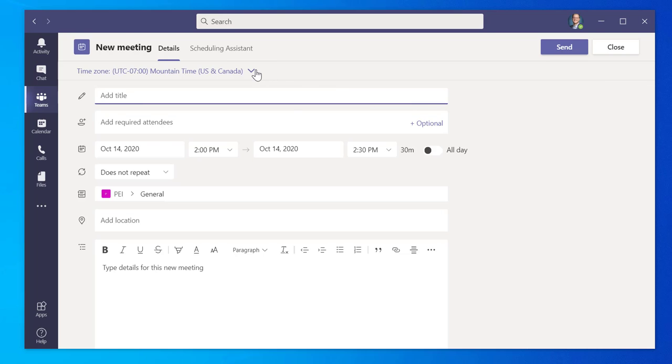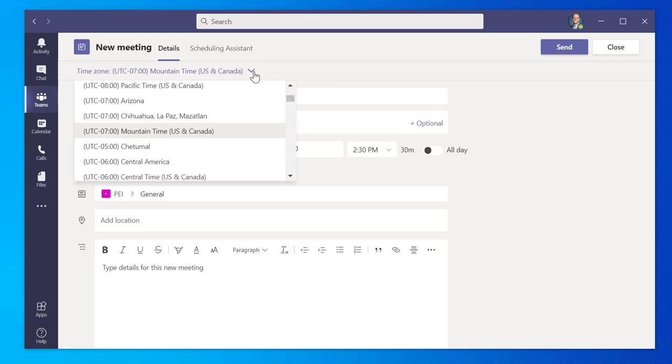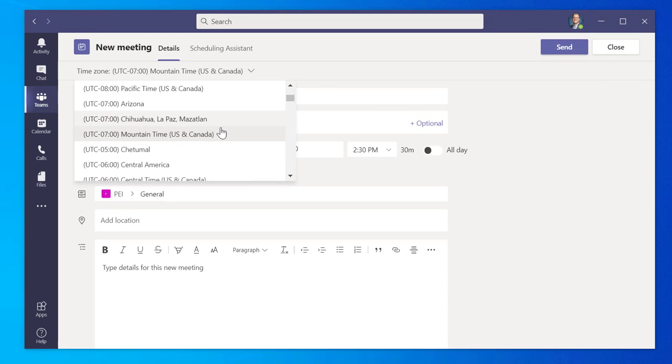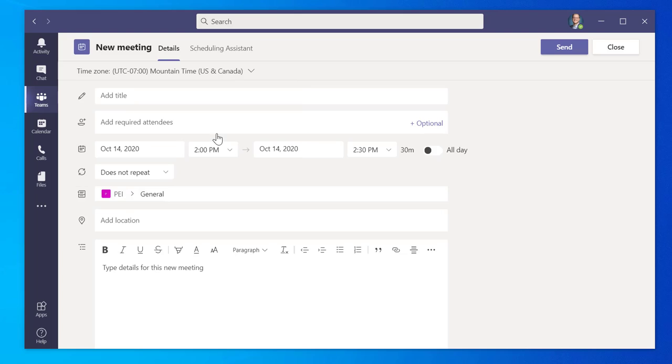Now, select the appropriate time zone the meeting will be held in. From here, we can add a title for the meeting, select the desired or required attendees of the meeting, the date and time, and how long the meeting will run to.